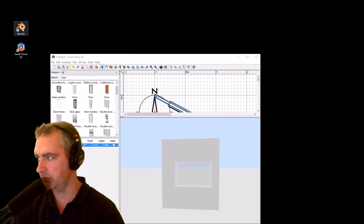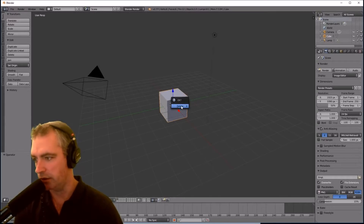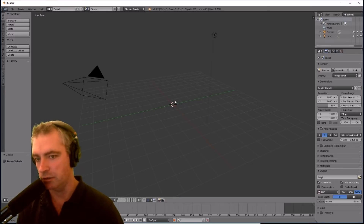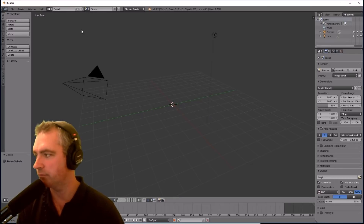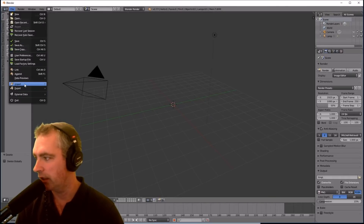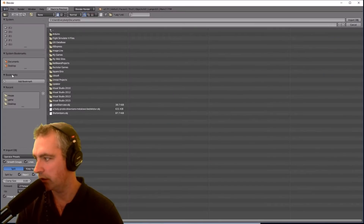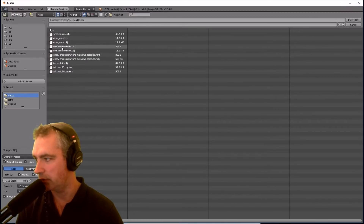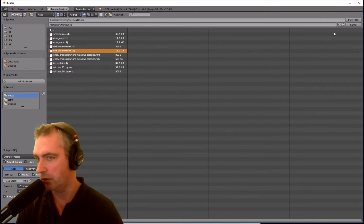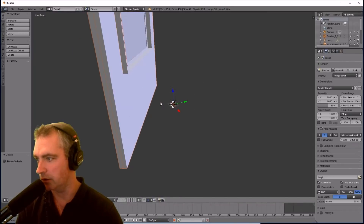Now we're going to Blender. This bit's going to take a little while — this is more advanced than my other tutorial. Import OBJ, go to that file I just created: Roof Balcony Window OBJ. Here it is inside Blender.